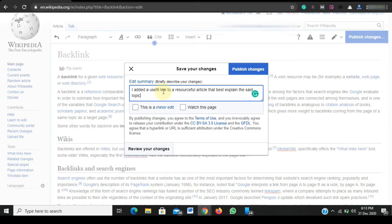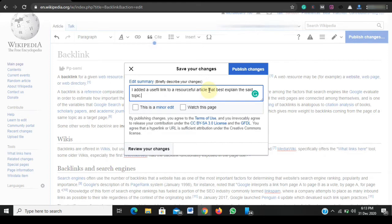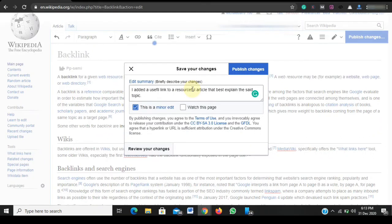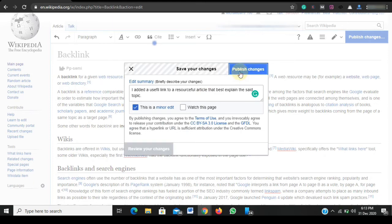Okay, so what I just did here was to add in summary - that is, in a little way explain what I have actually done. So I said I added a useful link to a resourceful article that best explains the said article. I'll just tick that this is a minor edit so Wikipedia can watch the page, and I will just click on publish.